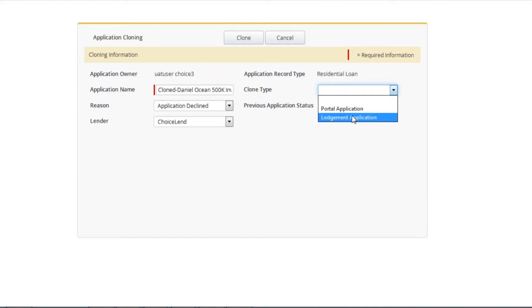Lodgement application clones 99% of details entered into Apply Online. This is suitable when you want to make changes in Apply Online to the existing application you have already submitted or have been asked by the lender to resubmit the application.